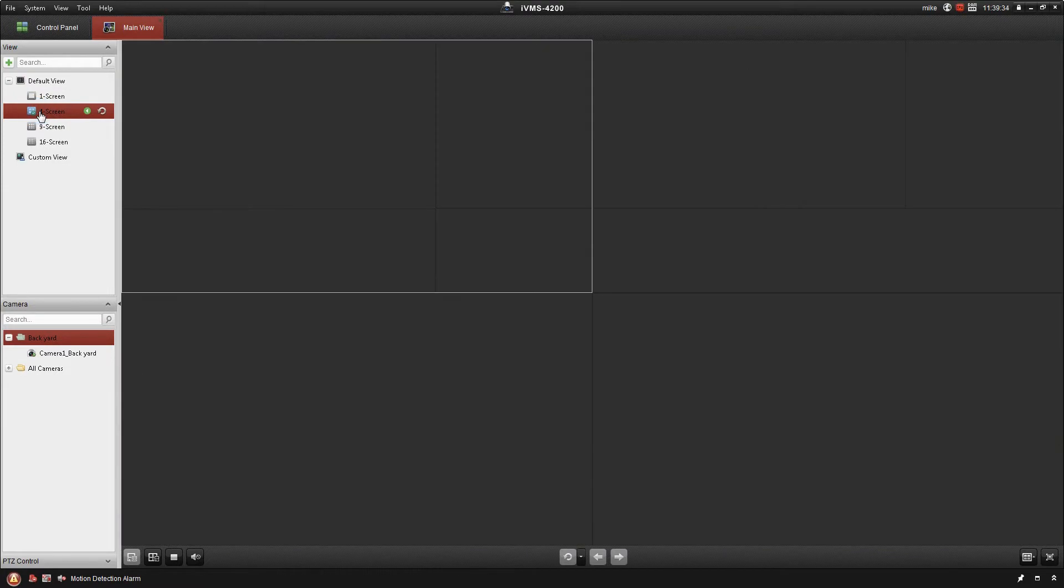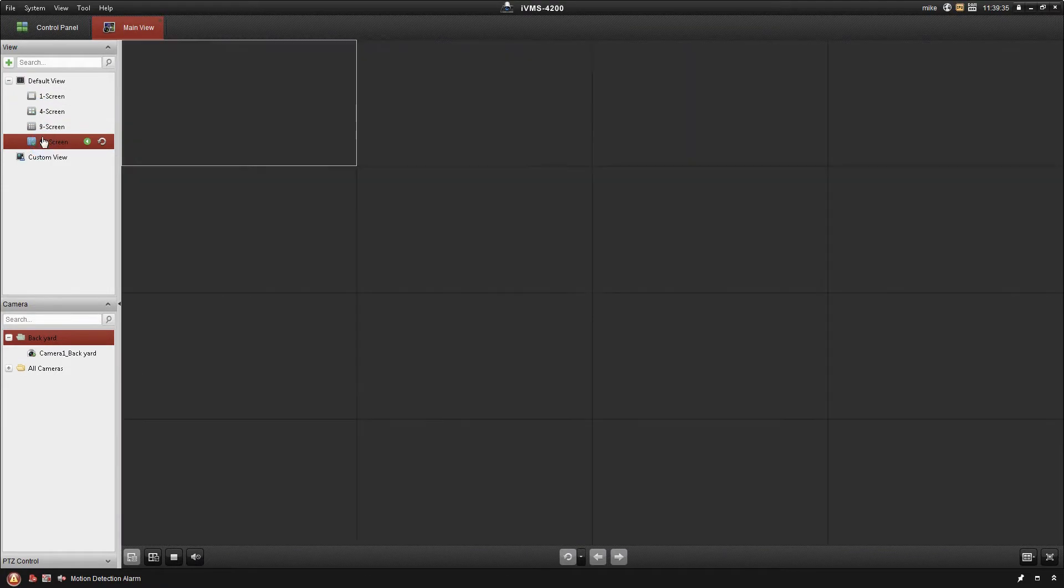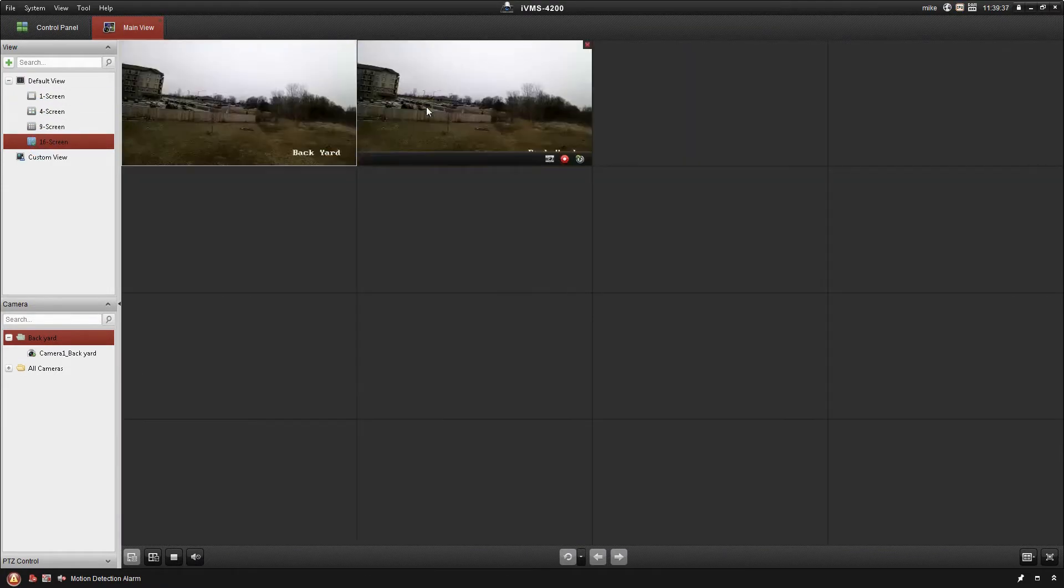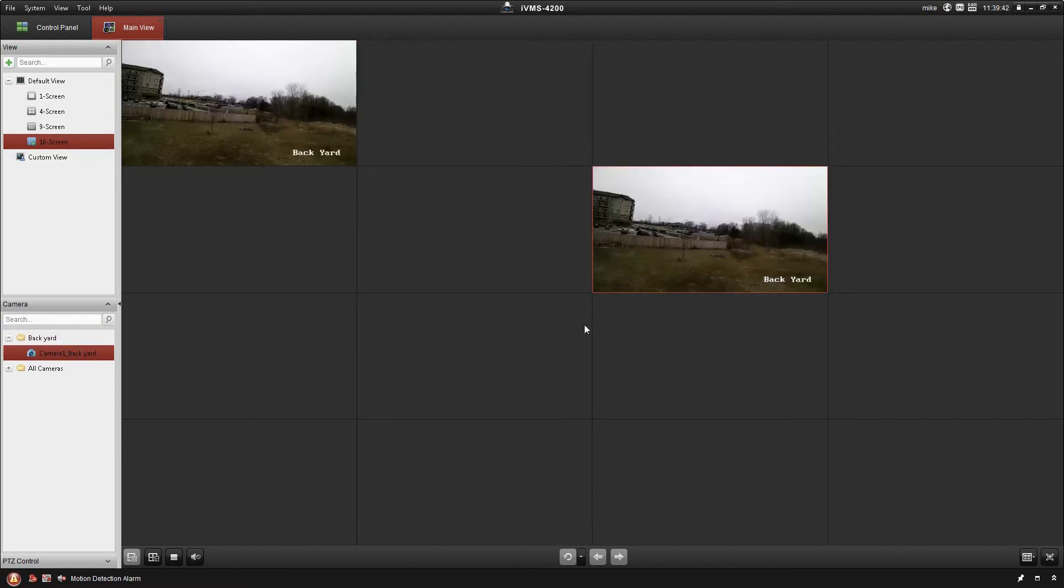The four screen and so on, you just click on them. Assuming you have more cameras, it's going to show you them all by default. As you can see there, you can add the same camera multiple times.